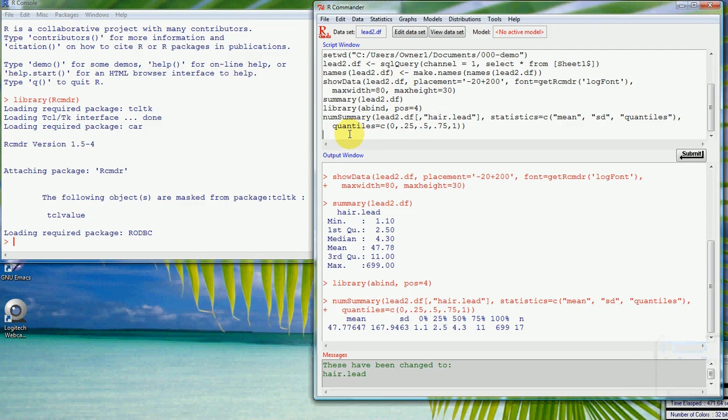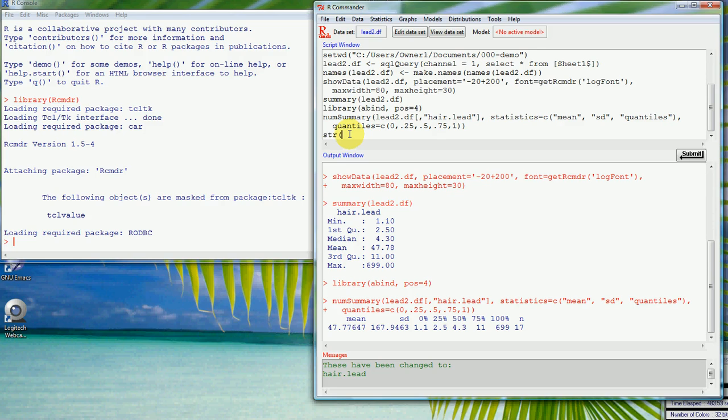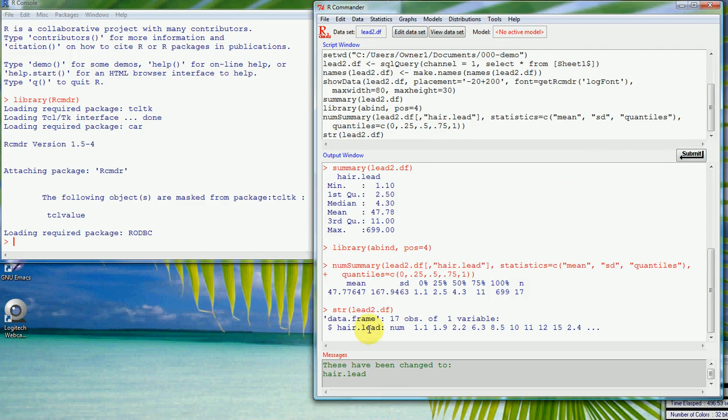Our data set at the moment has got only one column, one variable, and it's a numerical variable. If I look at the structure here, str, I can use any command that I like in the script window. So I can use str of lead2.df, and if I submit that, that tells me down here that I've got a data frame, 17 observations and one variable.